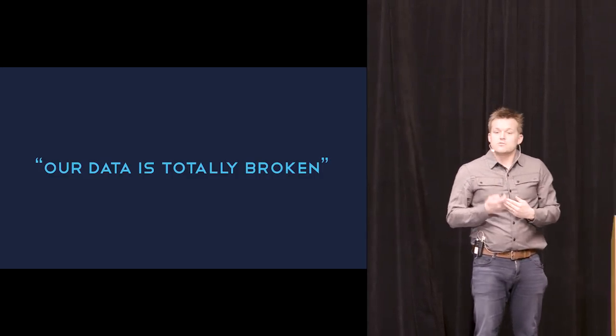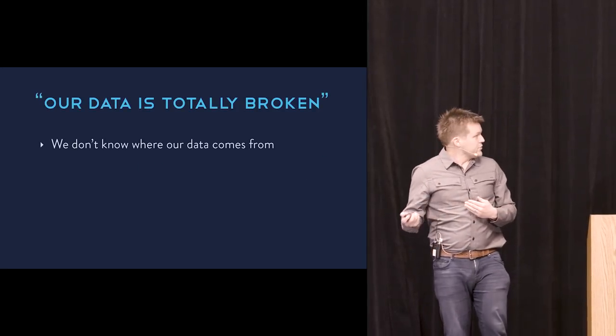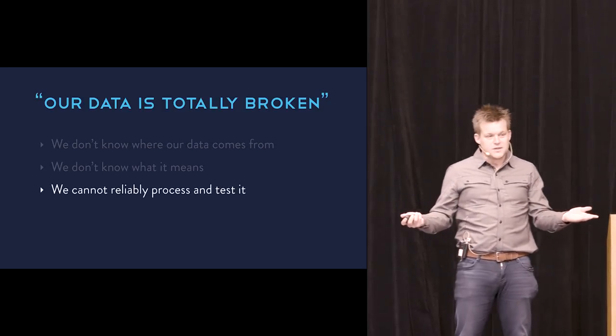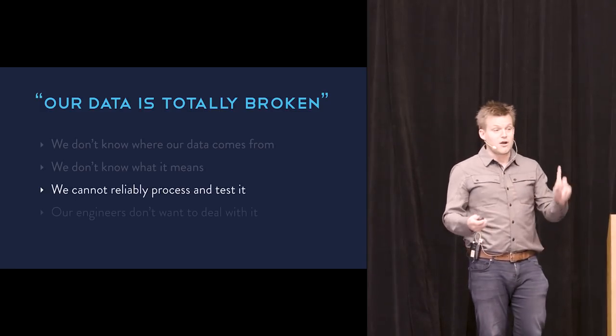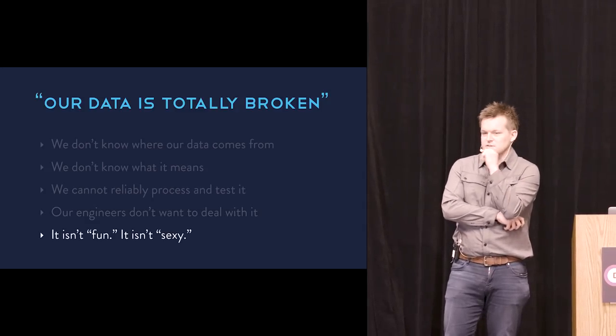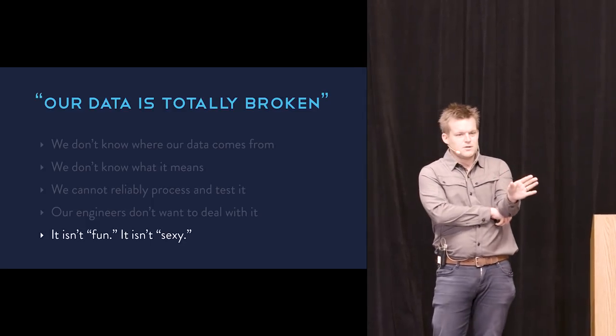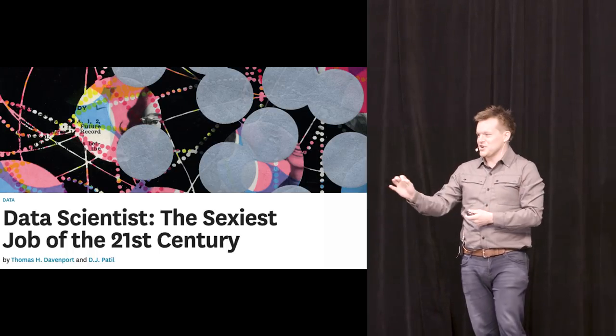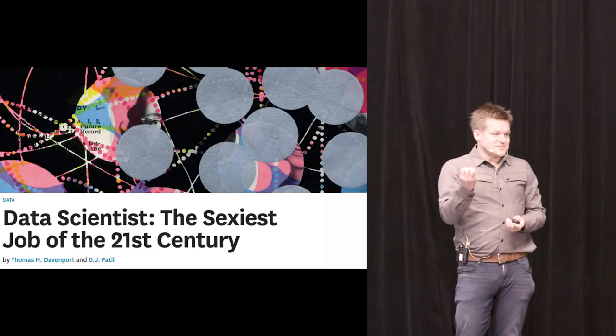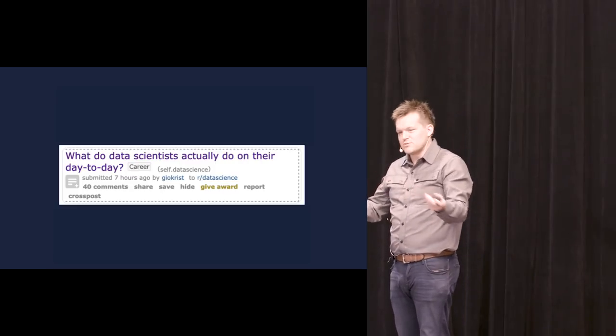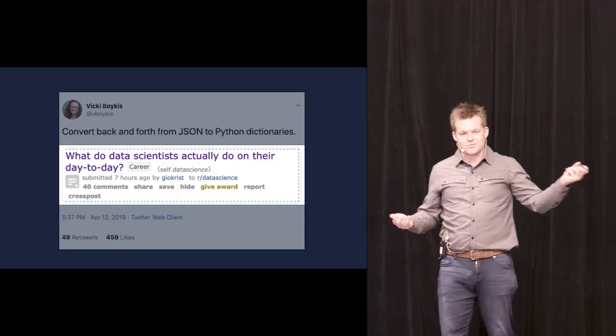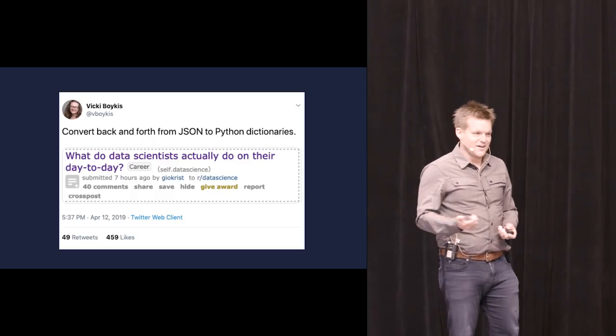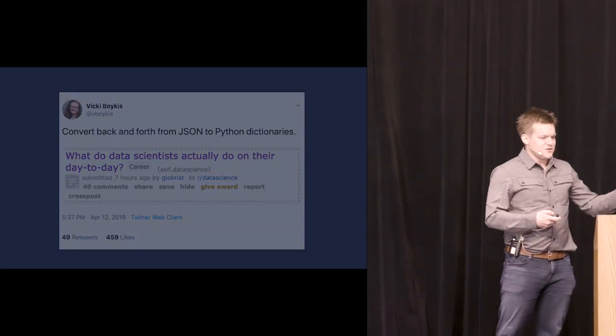When you dig into it, you start hearing phrases like, we don't know where the data comes from. We have no idea what it means. We have no idea how to reliably process it. We don't know how to test it. Our engineers don't even want to touch this stuff. And it's not fun. It's not sexy. And my confusion got deeper, because I had been told by reliable sources that data science is the sexiest job of the 21st century. So then the next step is to go talk to data scientists.